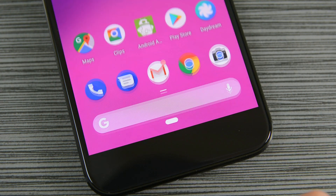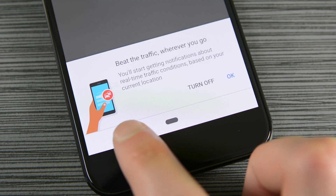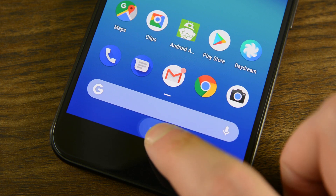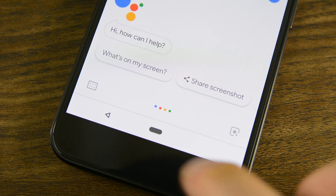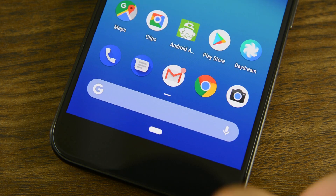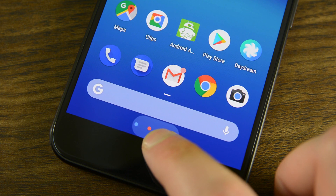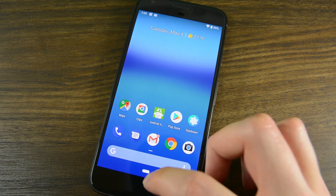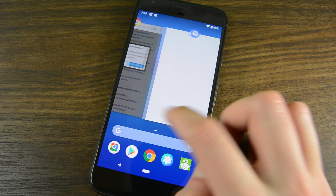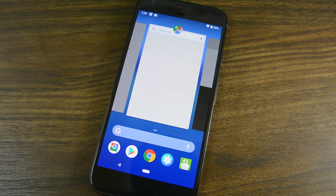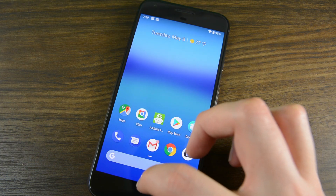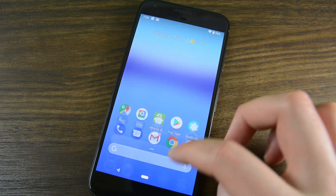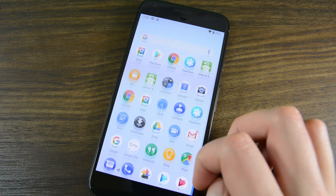We applaud Google for changing things up but leaving some things the same so as not to cause confusion. Long pressing the home button brings up Google Assistant as per the norm, and short tapping the home button will take you back to the home screen as per the norm. You can do a half swipe up to view the new recent apps menu, also known as the overview menu, and a full swipe upward will open the app drawer. You can also swipe up again from the overview menu to access the app drawer again.